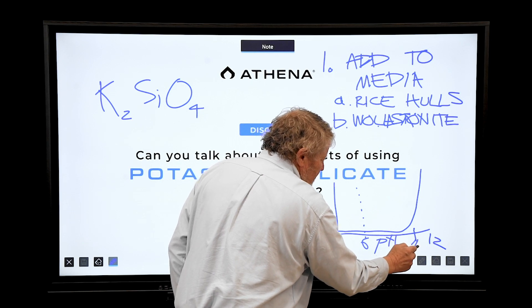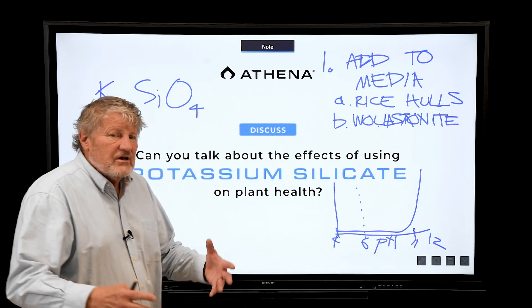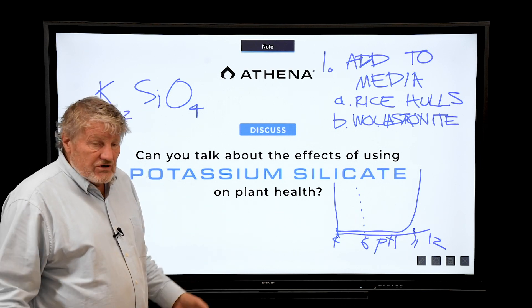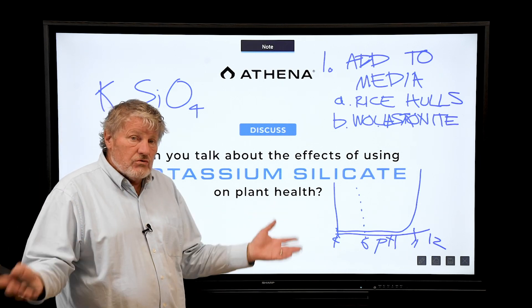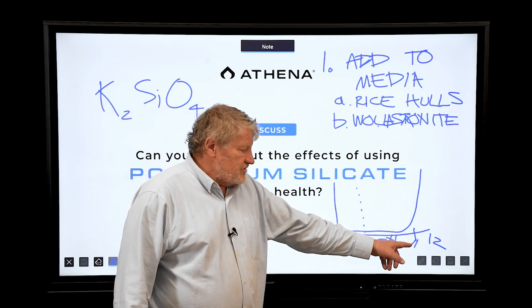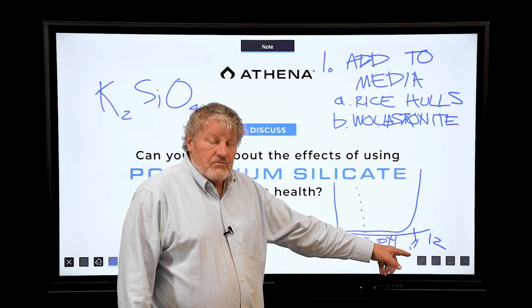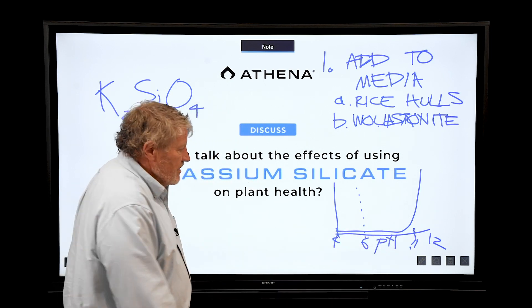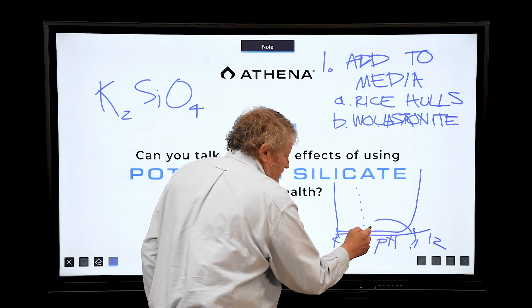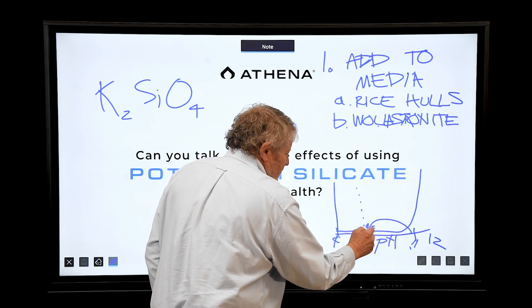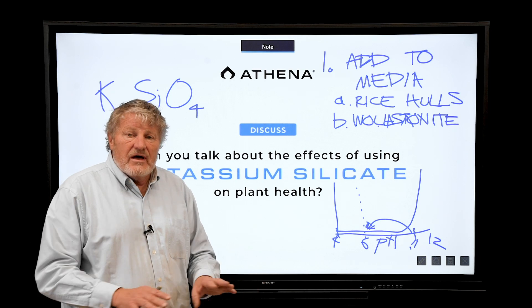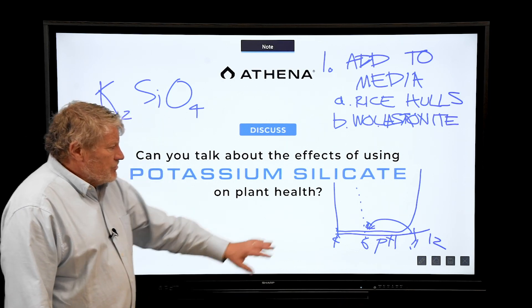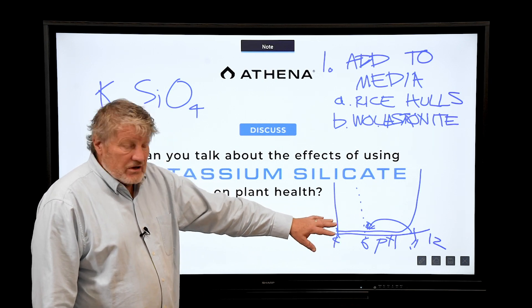We need to get the solution to pH 11 to get potassium silicate into solution. So we add it with our fertilizer injectors — which is what you would do with Grodan — but you need to make your fertilizer concentrate at pH 11 to get it into solution. After it's in solution, you can adjust the pH back down to about 6, and it stays in solution at a low level.